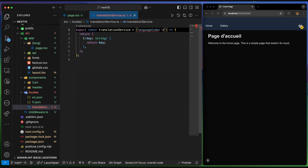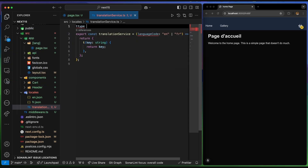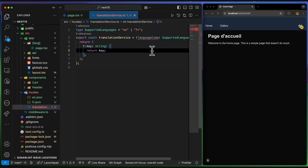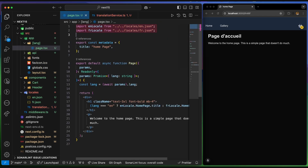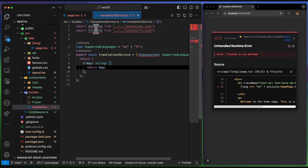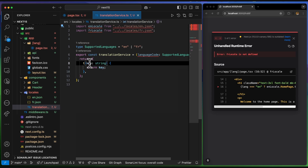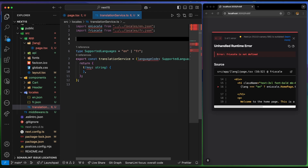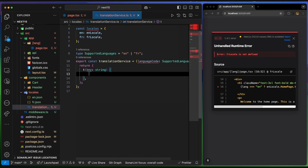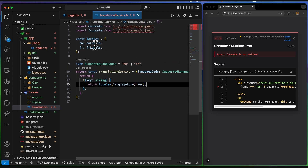The 'translationService' will accept a language code that can be 'en' or 'fr', since those are the only supported ones. I define a type: 'SupportedLanguages = "en" | "fr"'. I import the locale JSON files into the service, then create a dictionary: 'const locales = { en: enLocale, fr: frLocale }'. Inside the 't' function, I return the translation from this dictionary using the user's language and key.